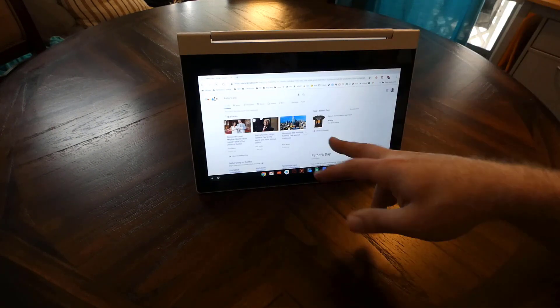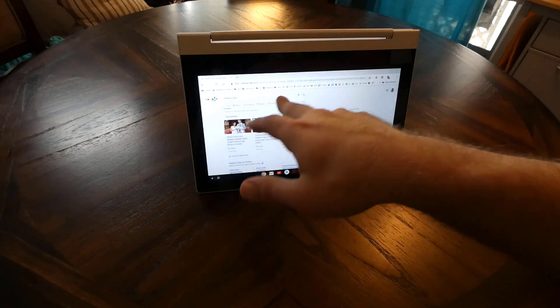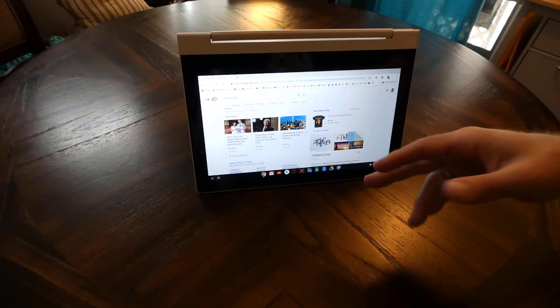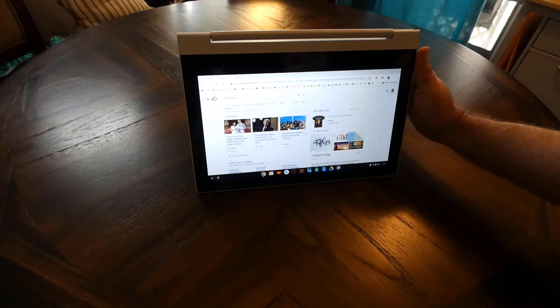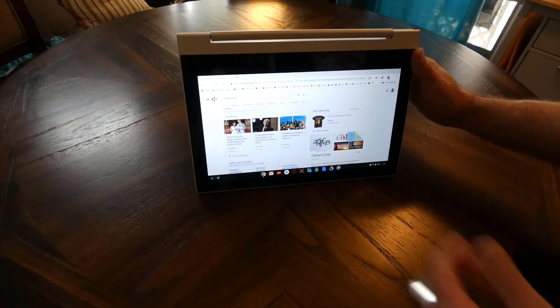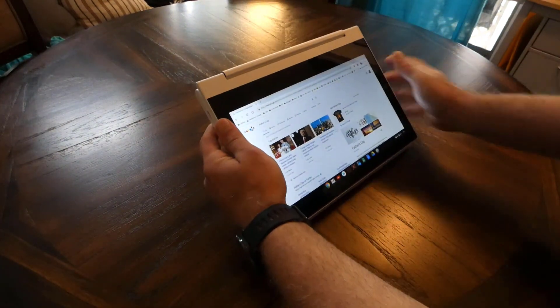You can do stand mode, which is like an upside down tablet and rotates. You could do full tablet mode where you fold the keyboard down. And it's pretty neat actually. I really, really did like that.